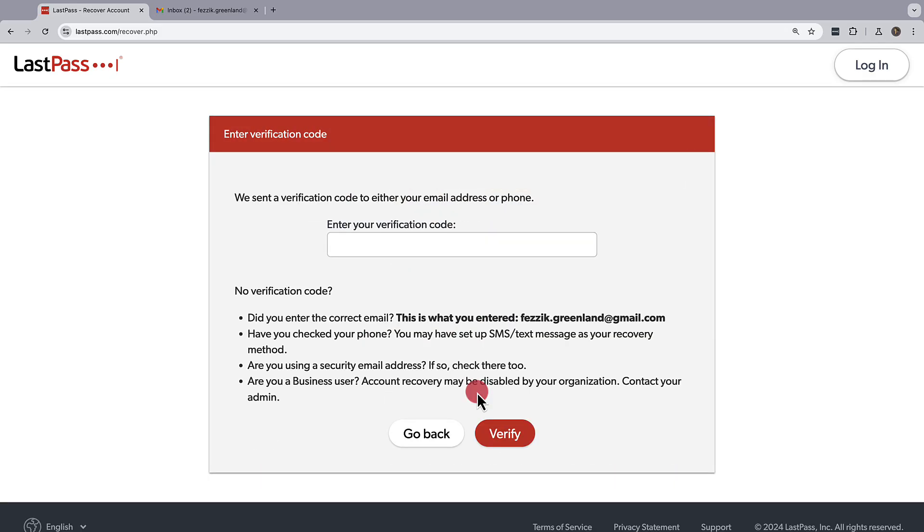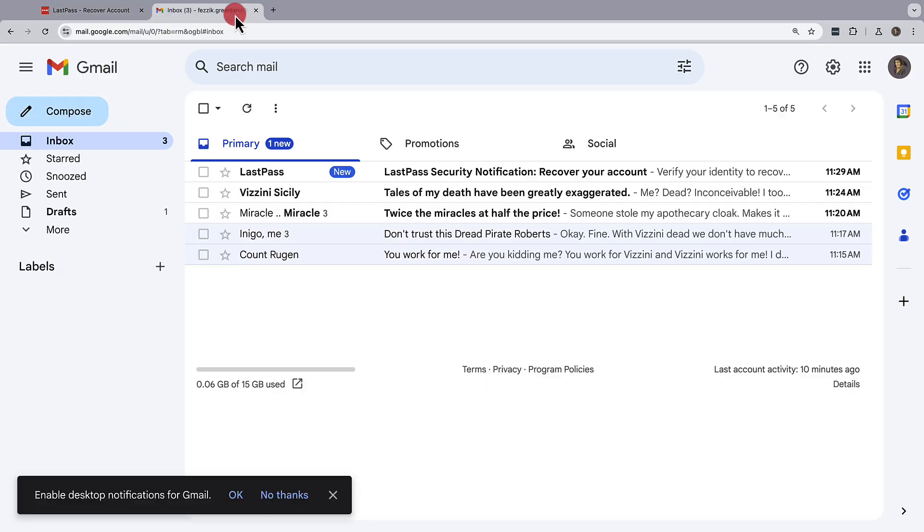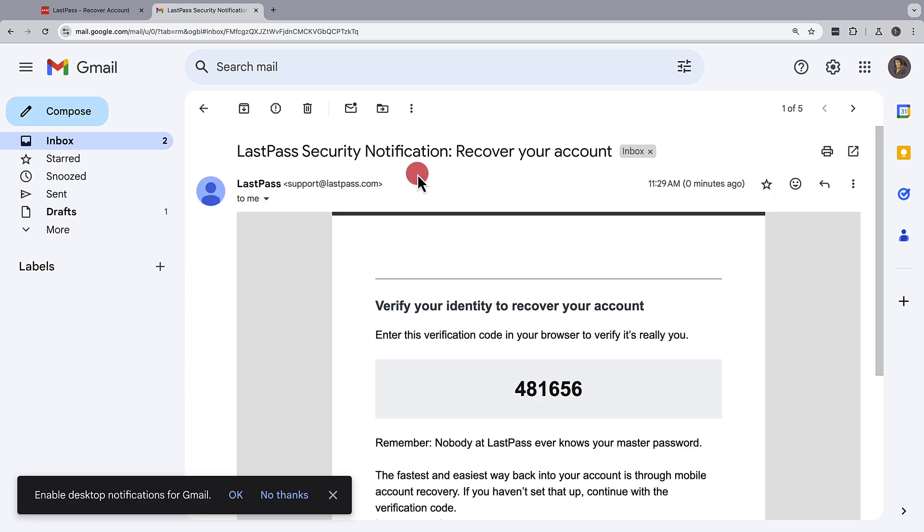An enter verification code screen will appear. You can then go to your email and retrieve your verification code. If you've added a phone number to your account, then you may receive this verification code as a text message.